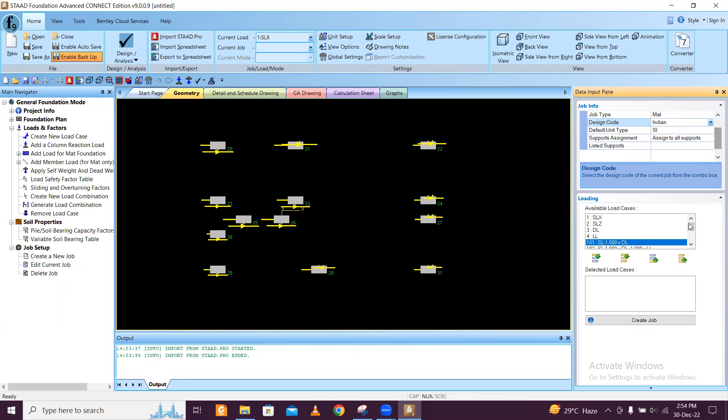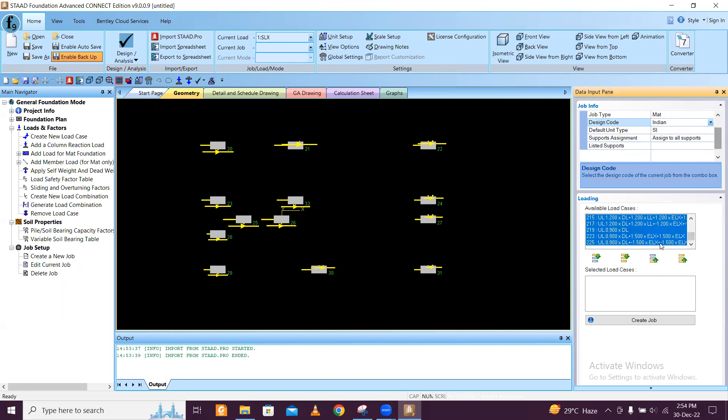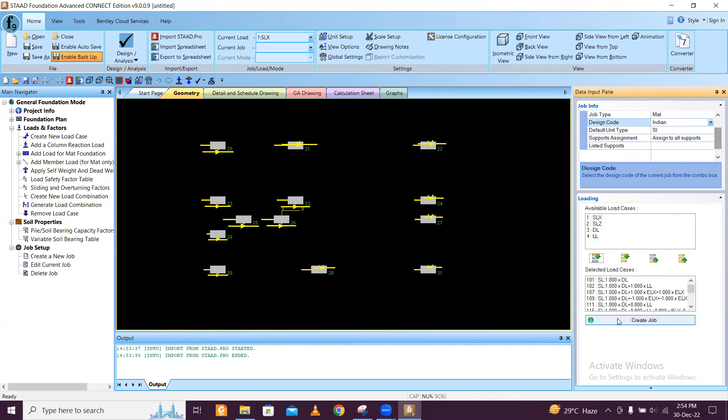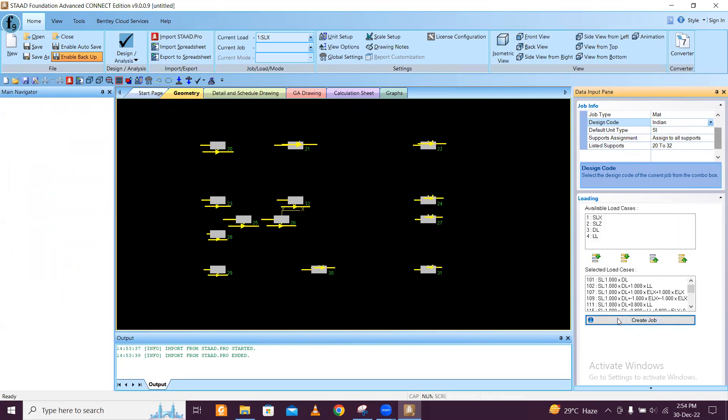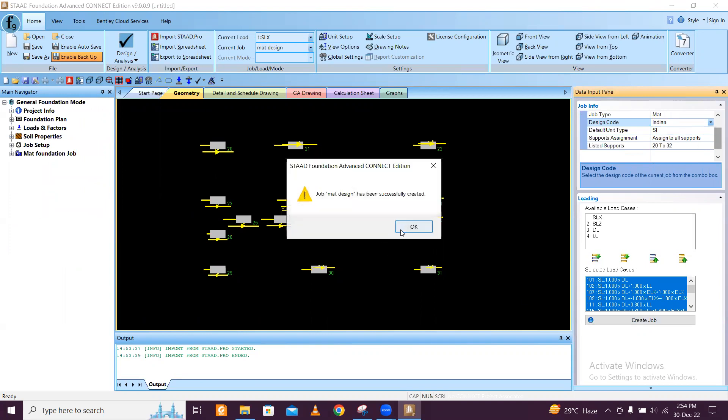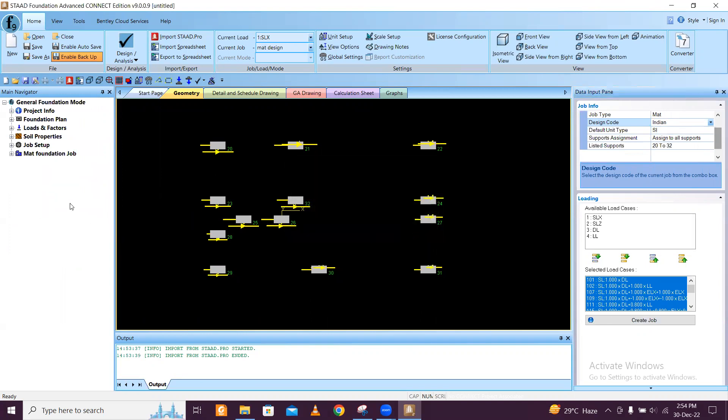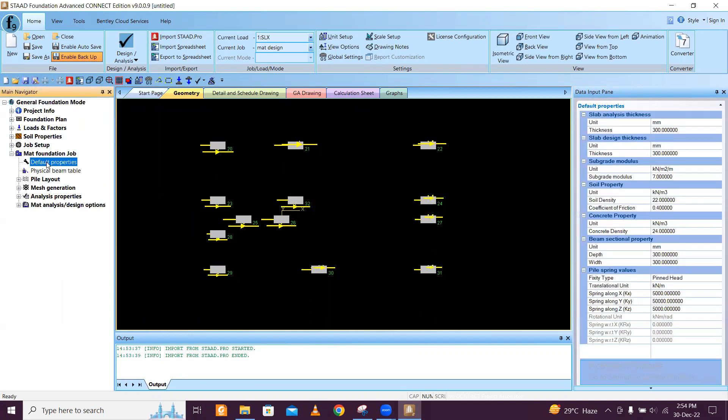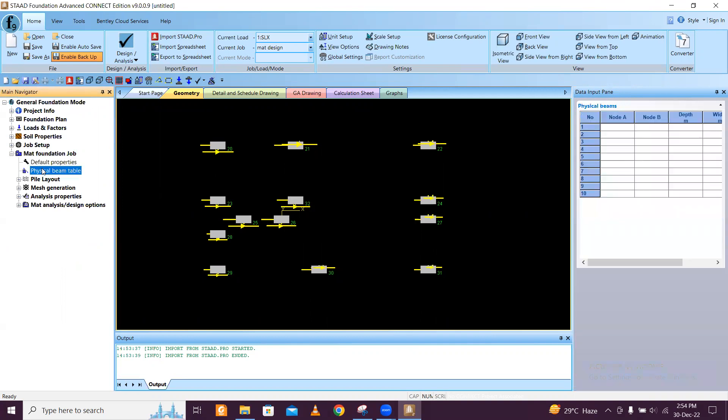Available load kit - since you already designed load combinations, select all and then bring them there and then create the job. Once the job has been created, the foundation design job with the default properties you can change.